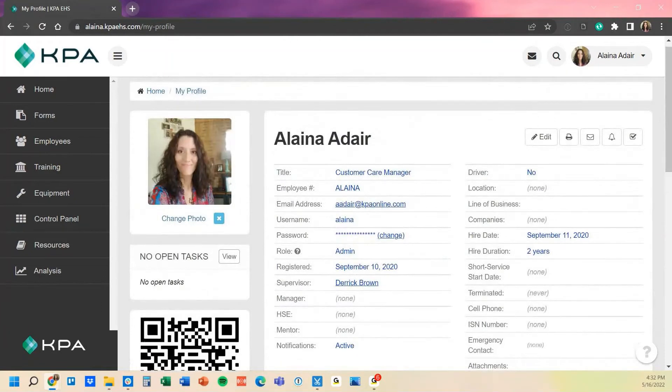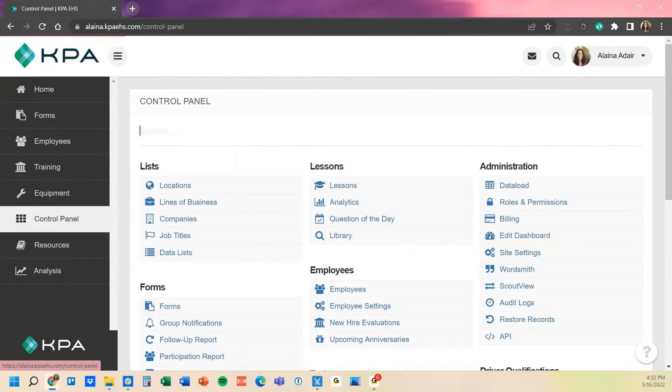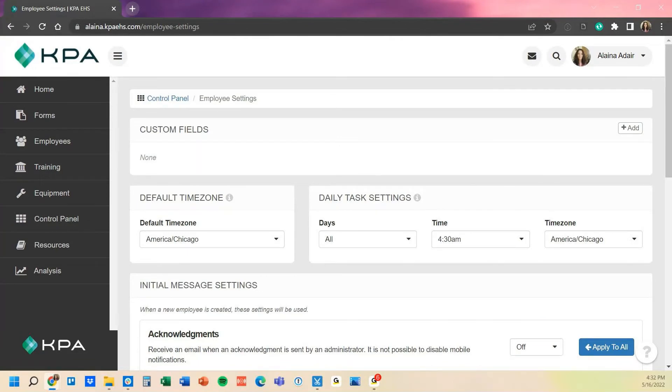To add additional data points, those are actually set up in a different area. In the control panel under employee settings is where those additional custom fields are set up for employee profiles.